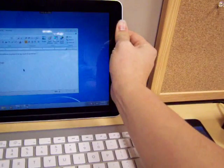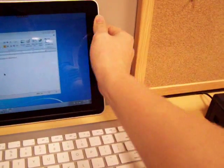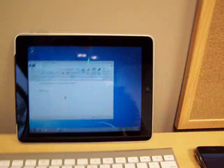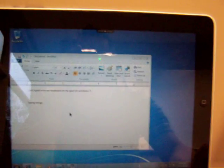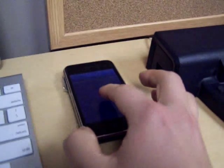I should say it's a 64GB with 3G, but I'm not using the 3G right now. I've actually got it running Windows 7, and I'm using an iPhone as a trackpad mouse.